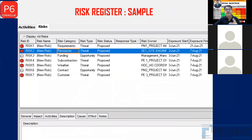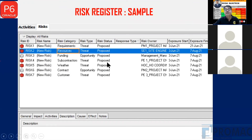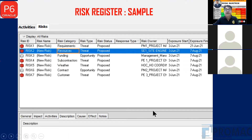This is another type of risk register — a screenshot from Primavera software. It shows Risk ID, risk name, risk category, risk type, threat or opportunity, risk status (proposed or occurred), and response type. We can create this kind of register.